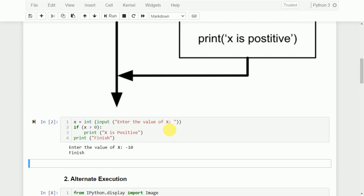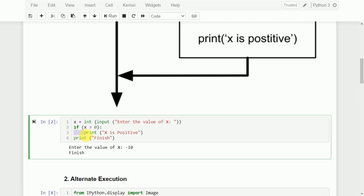This is how the if statement works — this is called a conditional statement in Python. One thing we need to remember: in C programming language, we use curly braces to group statements within an if block. But in Python, we don't use curly braces. We use a colon, which indicates that a particular block is starting, and all statements within the block are written with one tab space indentation.